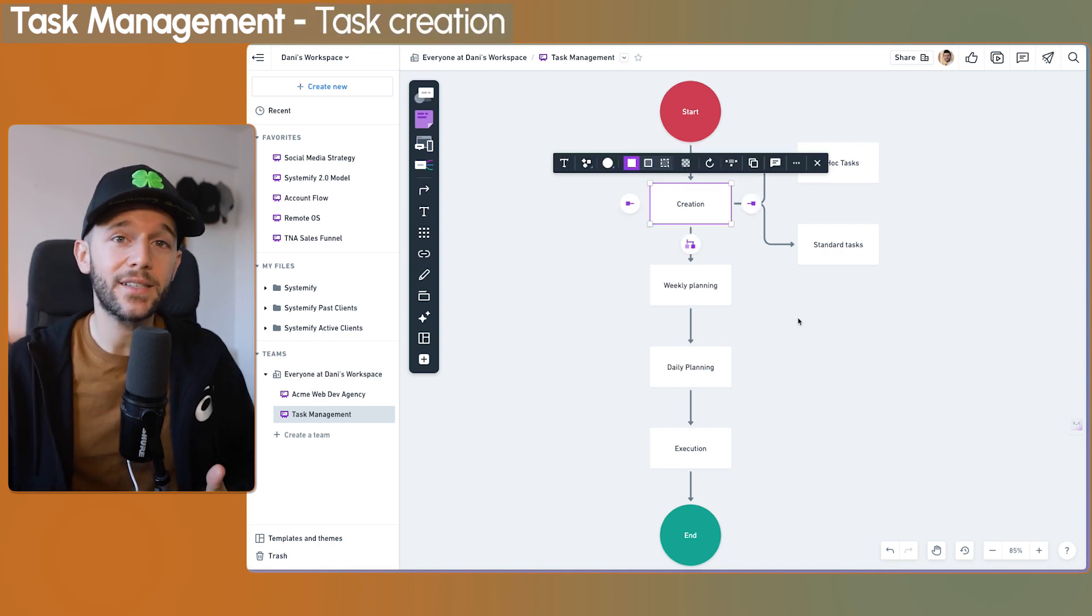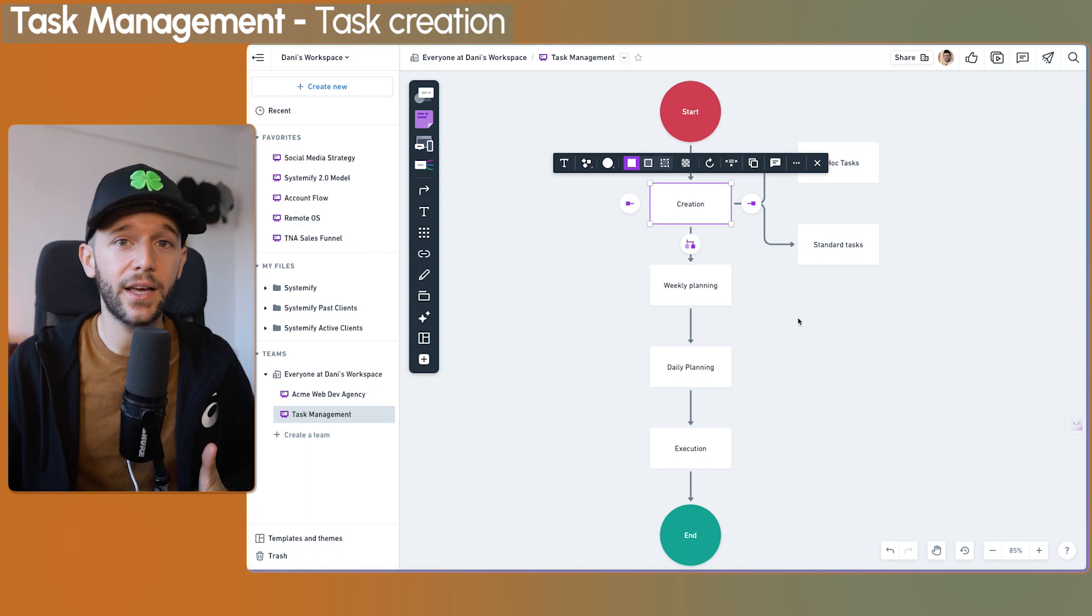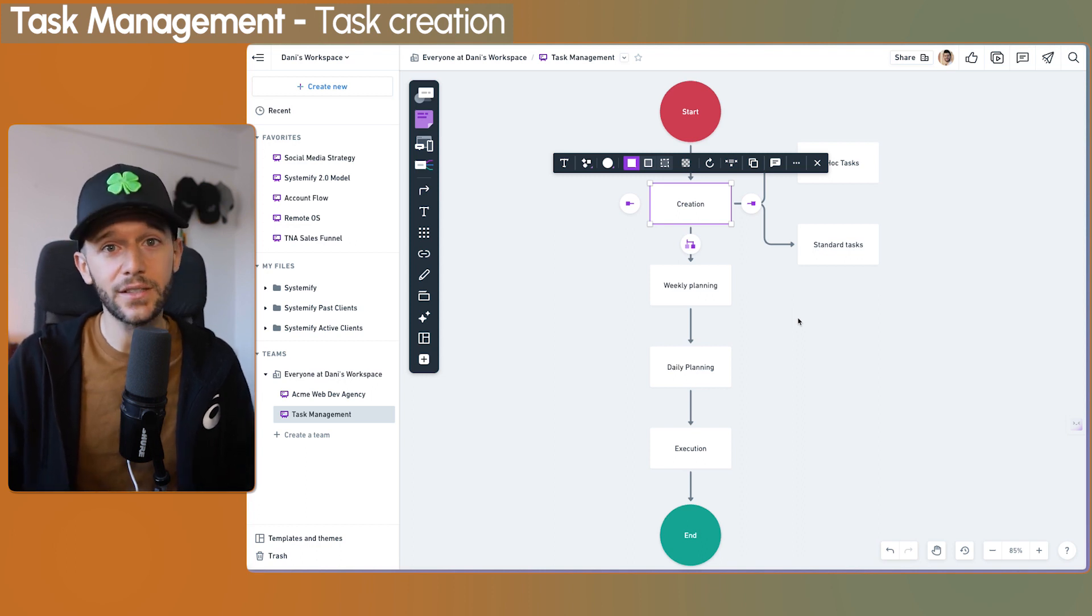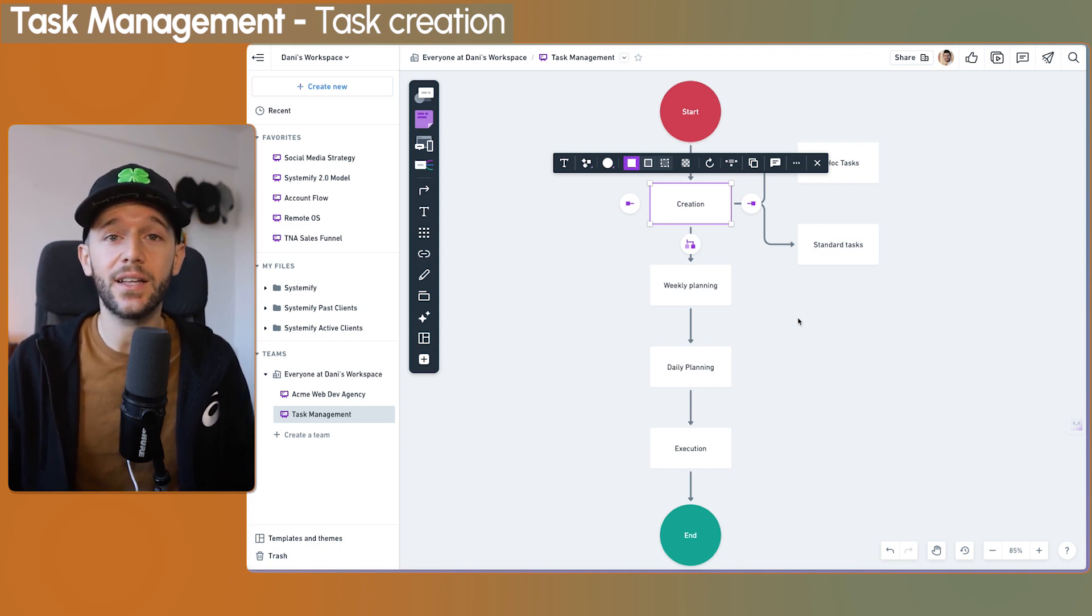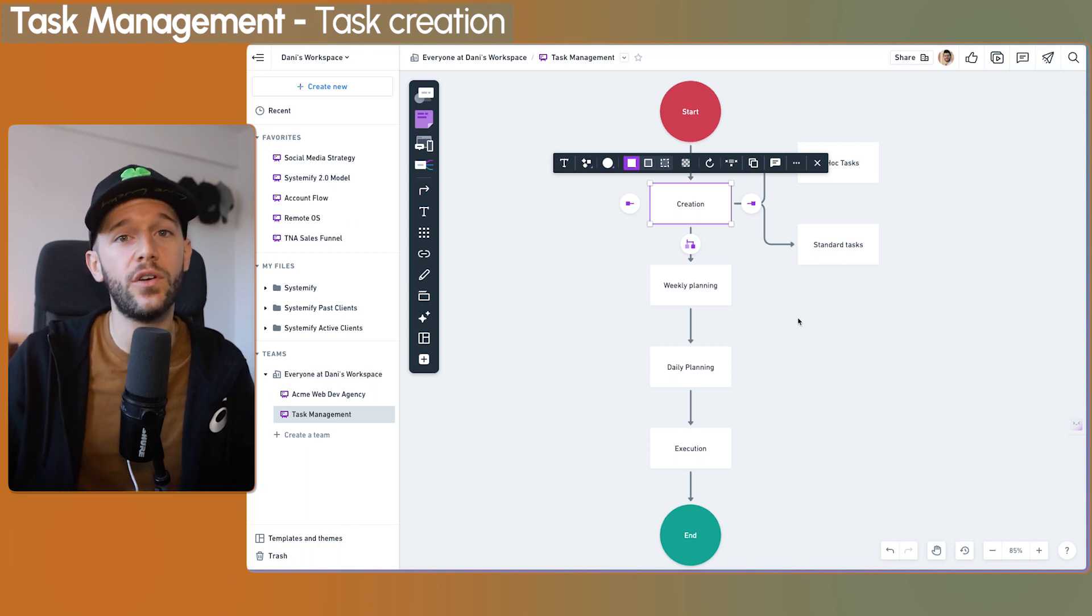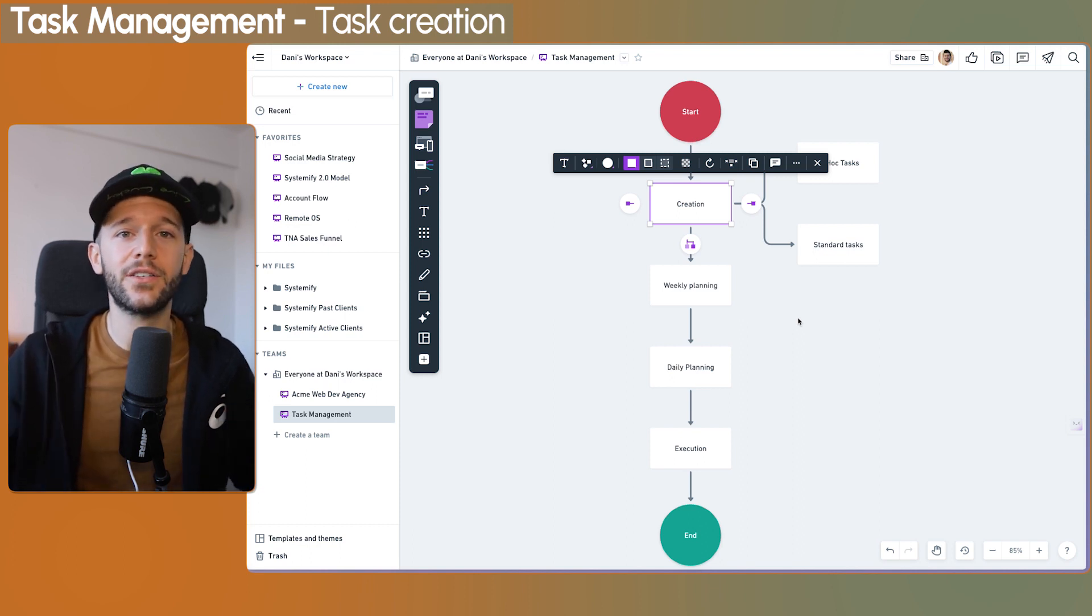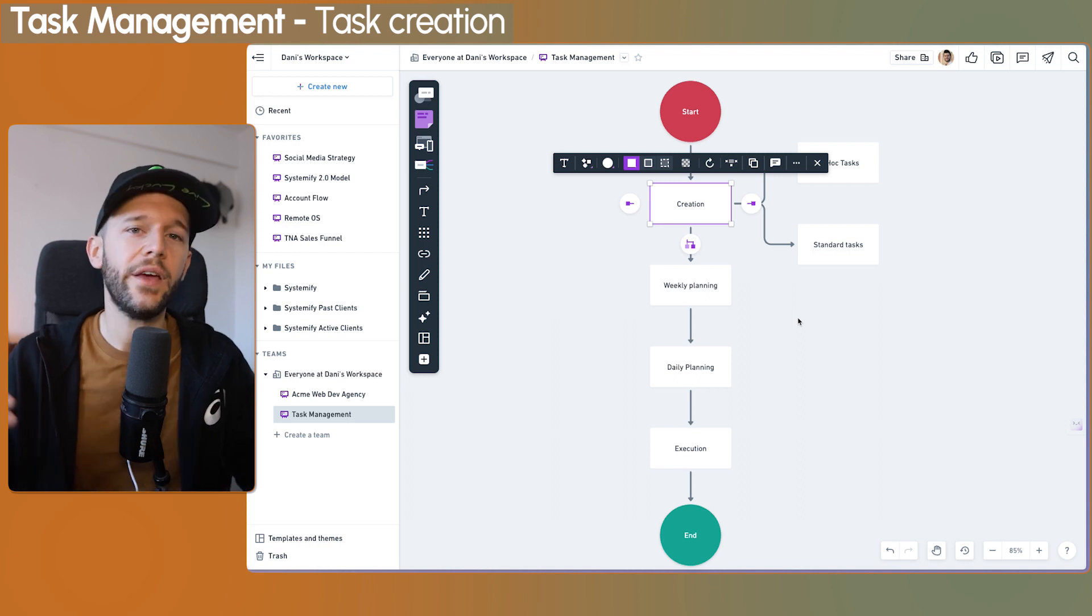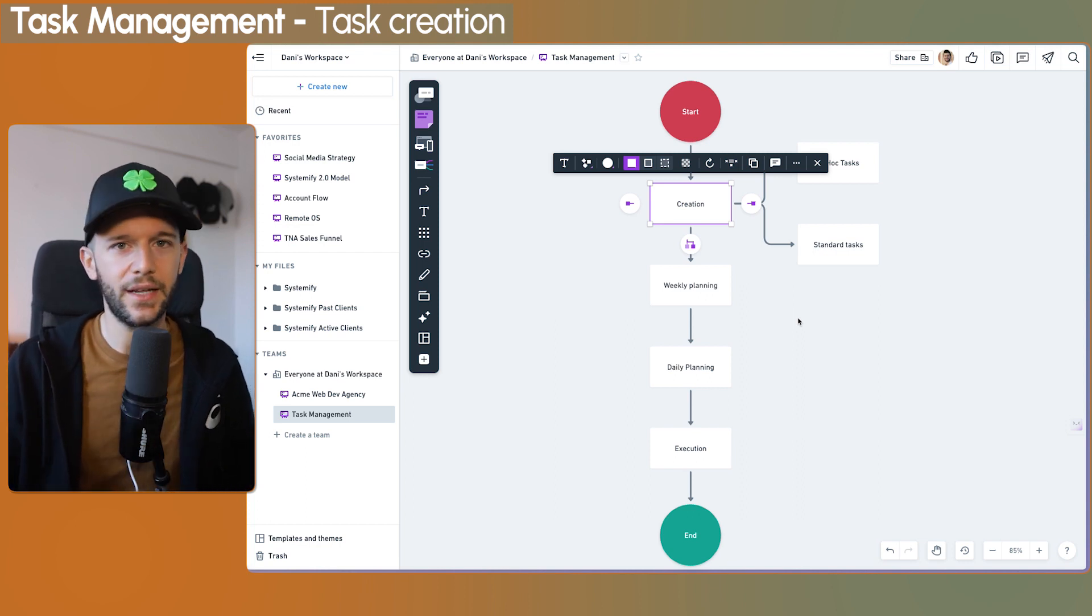I separate tasks in two different kinds. One is ad hoc tasks. Those are tasks that are one-offs and that they're not repetitive inside of our workflows. This can be like, answer Eric's email, finish content creation course, something like this.